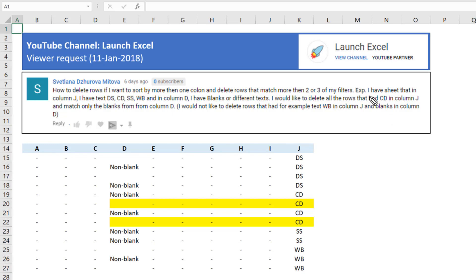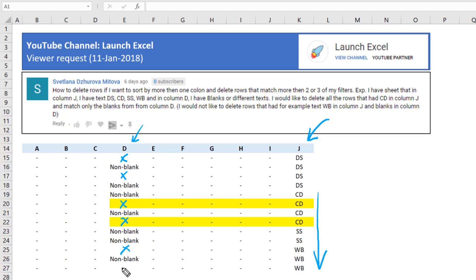As an example, she has a sheet where column J contains text like 'dscdsswb'. This could be in any order and the VBA macro doesn't care about the order — it could have many more rows. In column D, there are blanks or different texts — some blanks and some non-blanks, where the non-blank could be any text whatsoever.